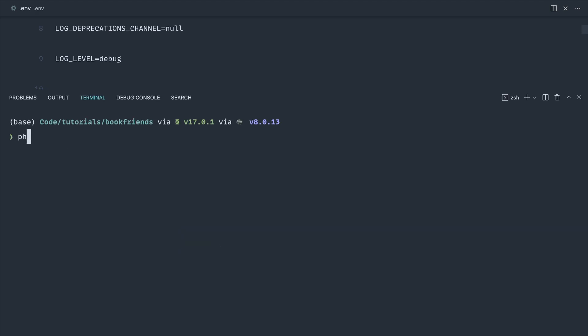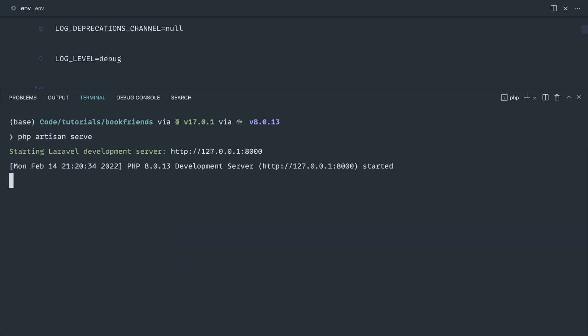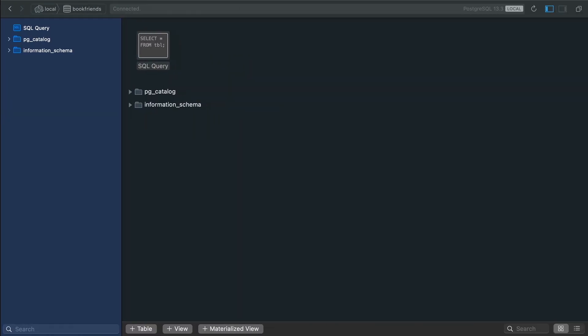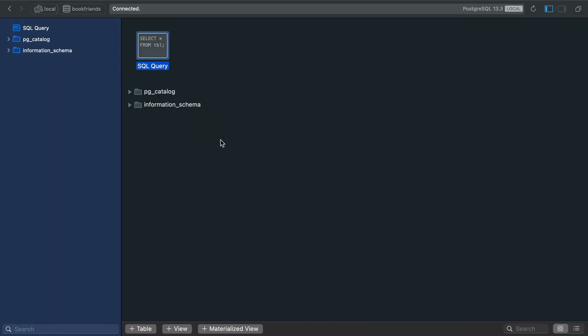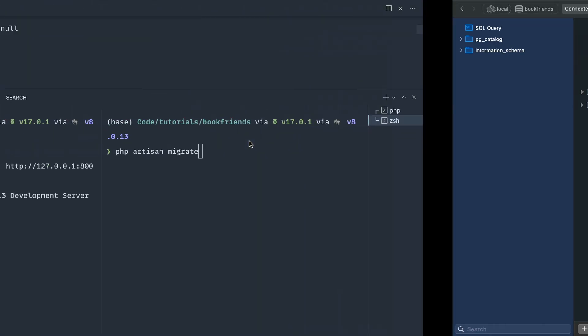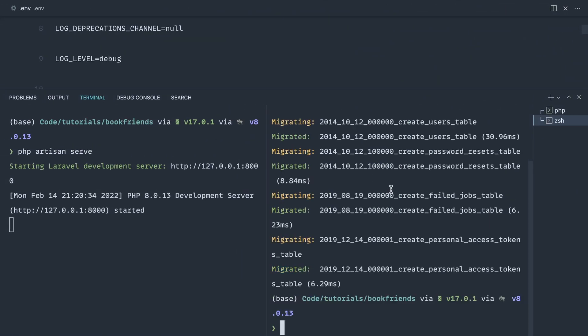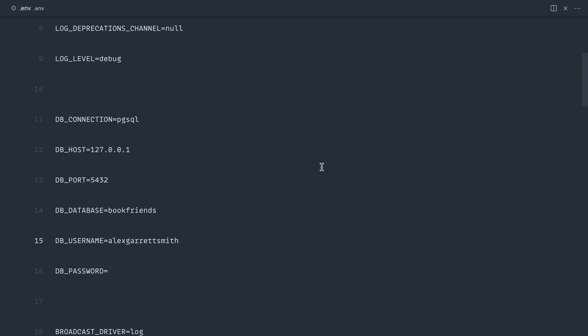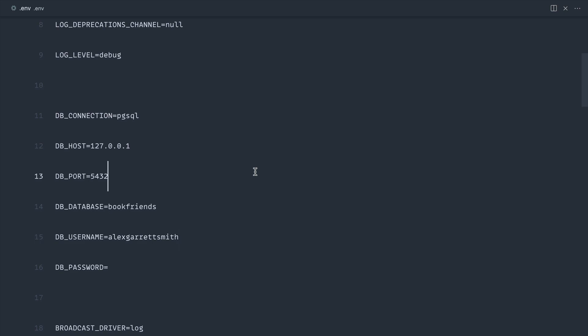We're going to run php artisan serve. Doesn't really matter which environment you're using to serve your project, but we're going to go ahead and just run that. Let's go ahead and run php artisan migrate. I've already got this database set up here, so just running that's going to run all of the default migrations. Pretty standard stuff if you're used to working with Laravel.